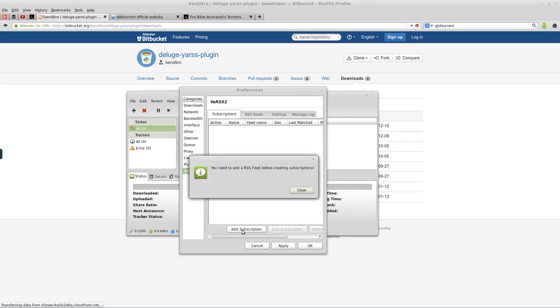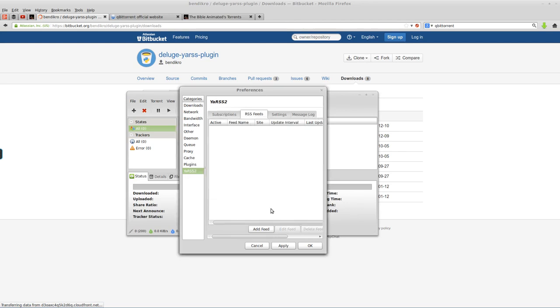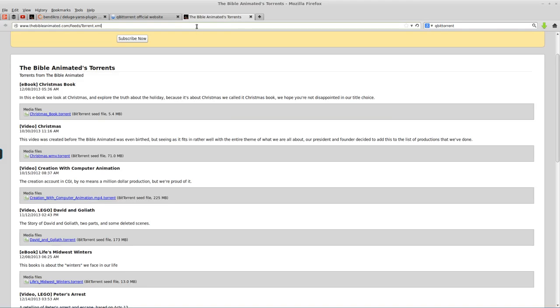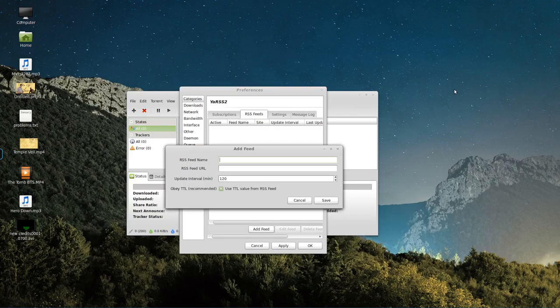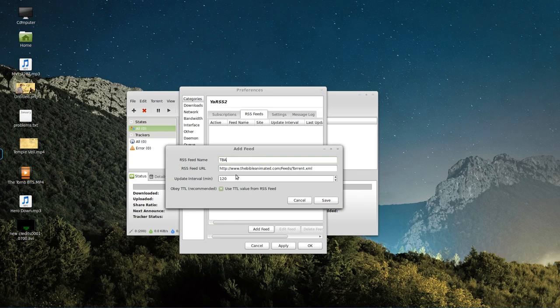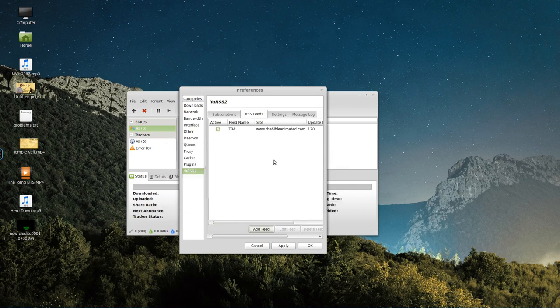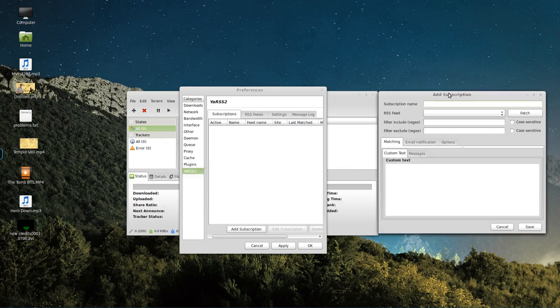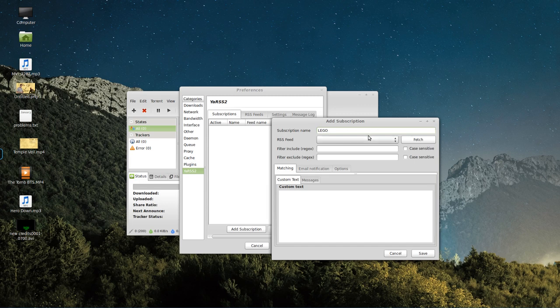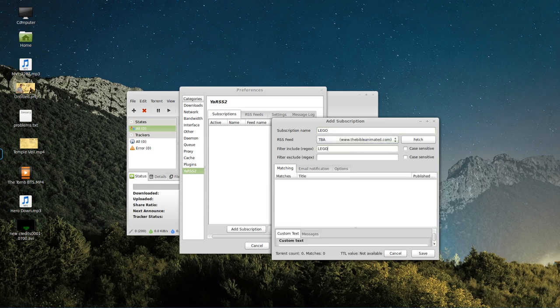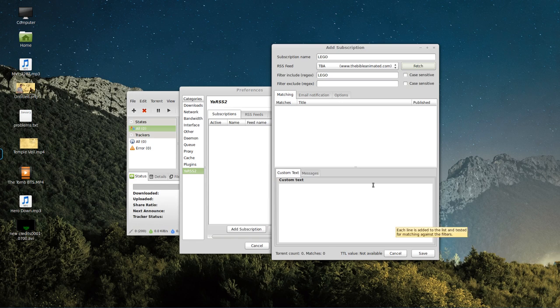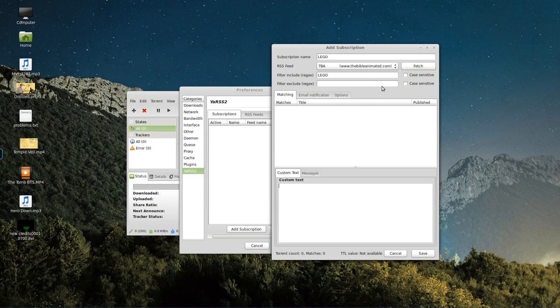And then we have this. We add a subscription. Add an RSS feed first. Add the feed. Again, the feed is just the URL of that. So, that's the URL. The feed name. We're just going to call it TBA. Update every 120 minutes. That's fine. Subscriptions. Add a subscription. This is a lot like the automated download from qBittorrent. We're going to do Lego. We're going to say, do it from that feed. Filter include. Well, we want to include the word Lego. And we'll hit Fetch, which should pull up anything that matches that.